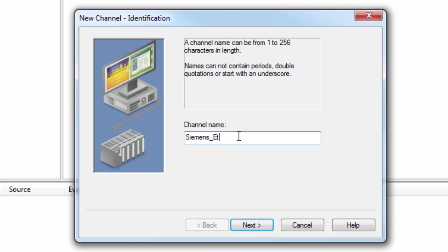Give your channel a friendly, meaningful name. I will call the example channel Siemens Ethernet.